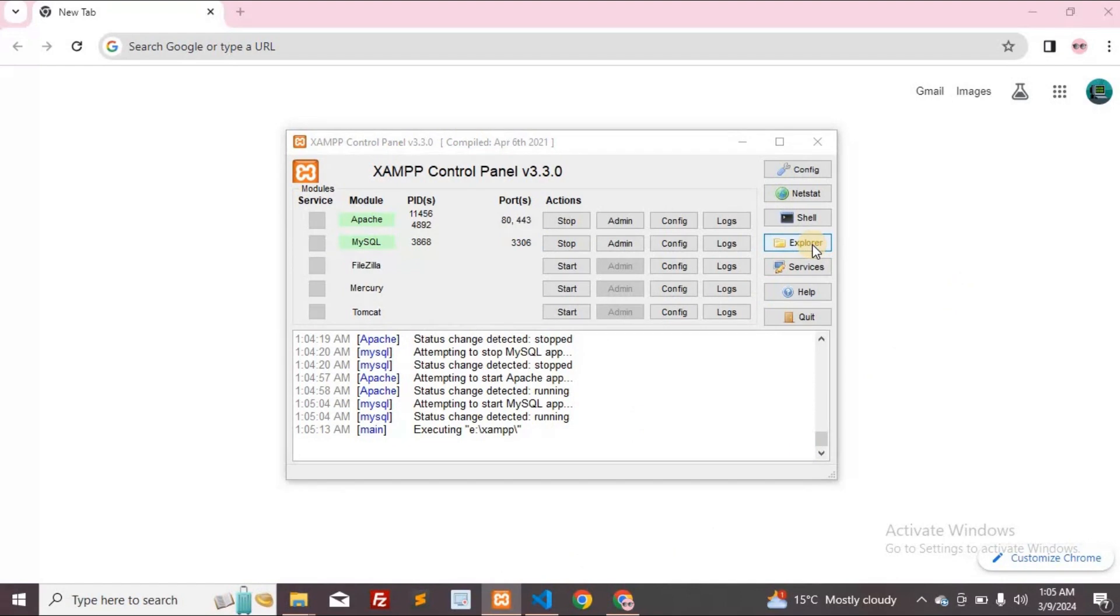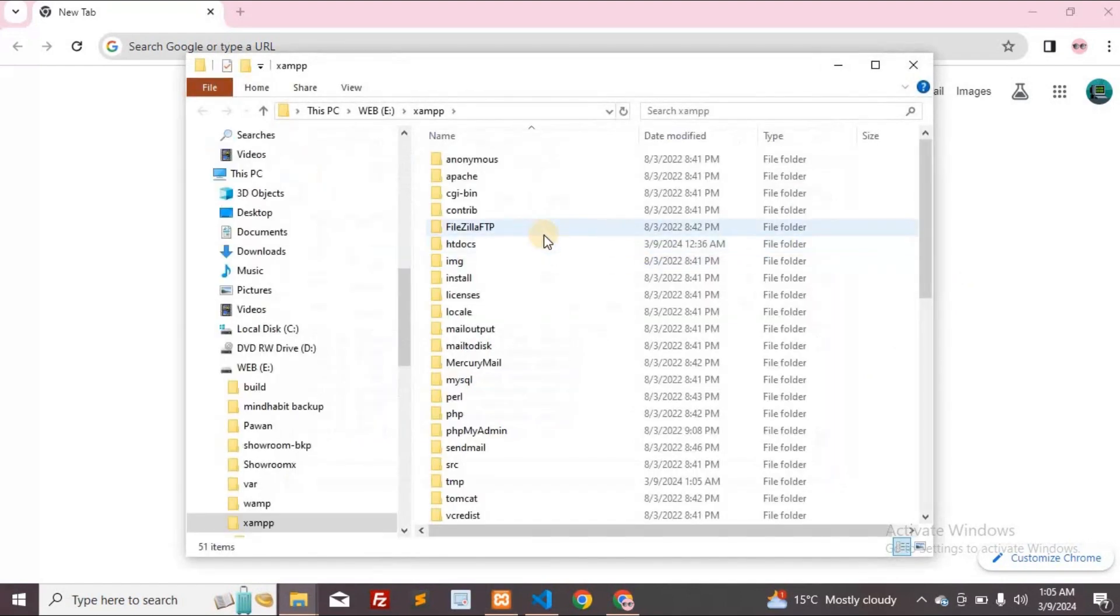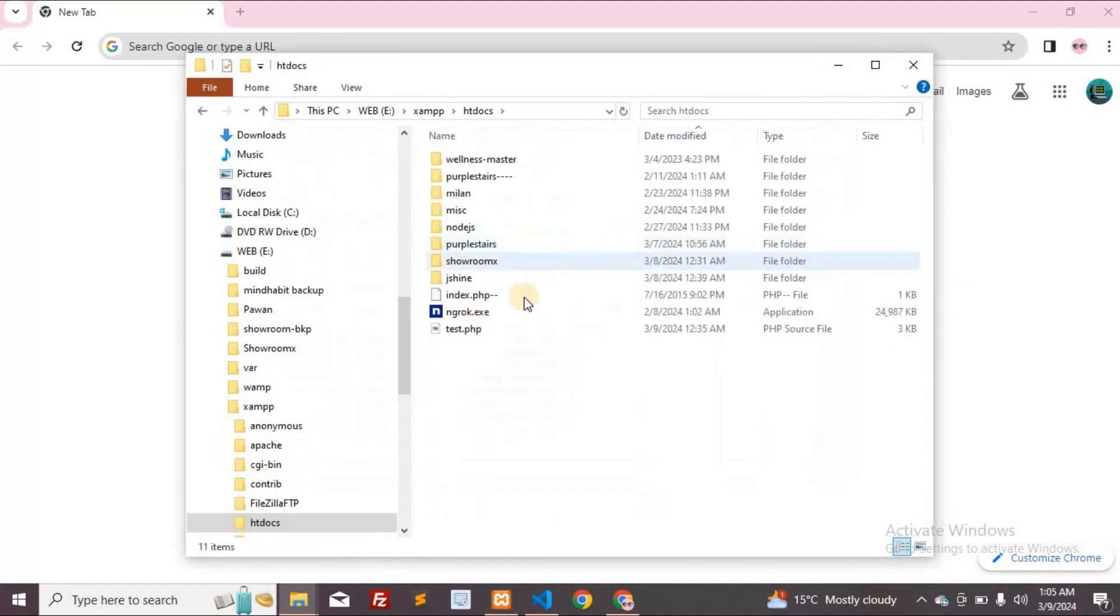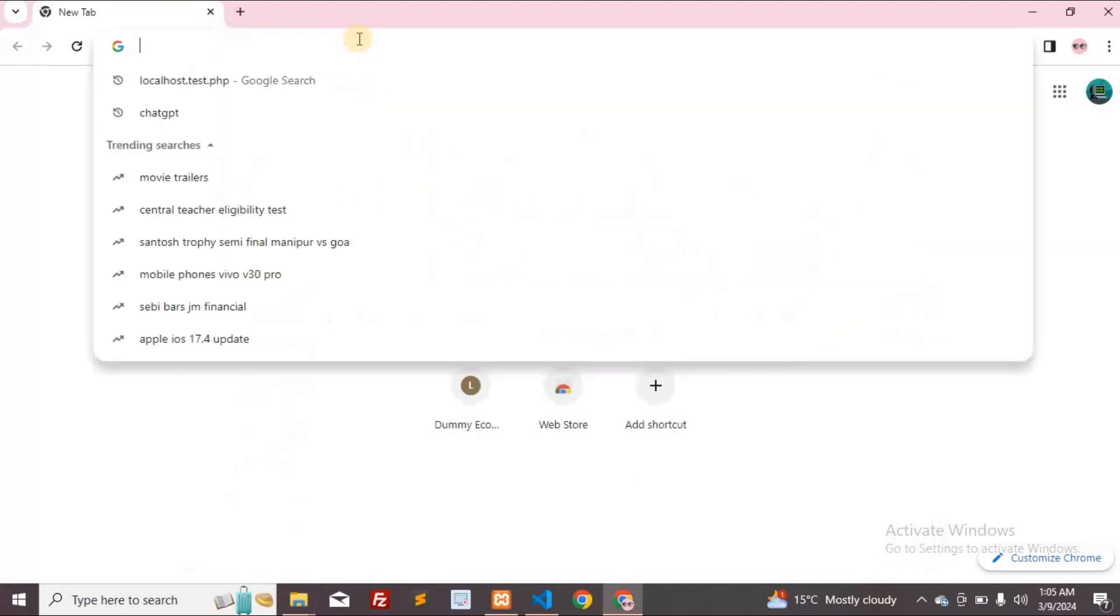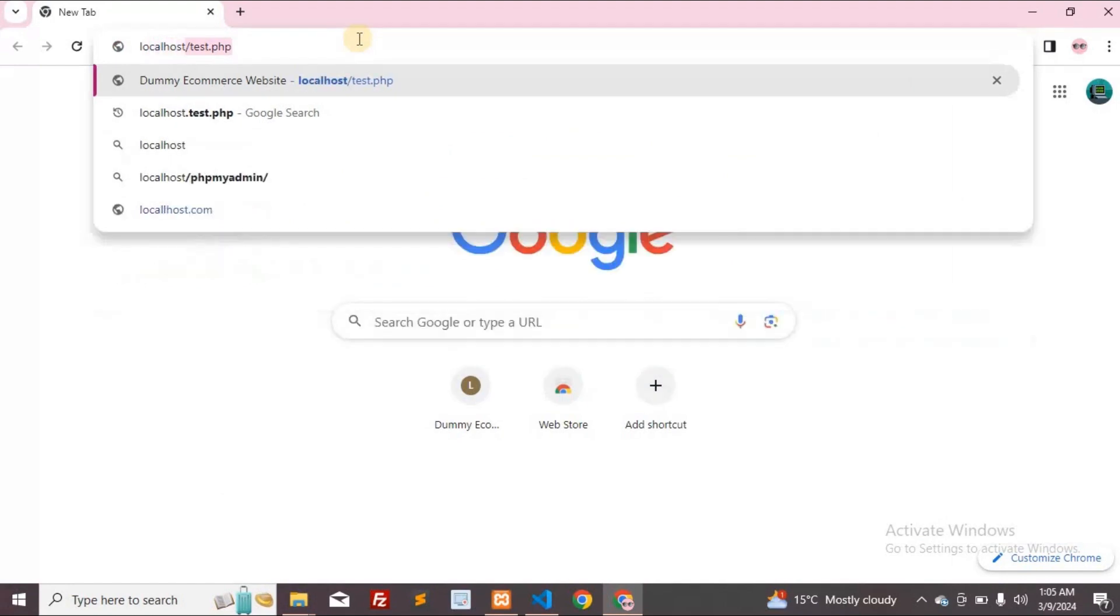Now open your file explorer and navigate to the htdocs folder. This folder can be accessed from anywhere. I've created a PHP file named TestPHP and I'm now opening it in the browser. We'll open the same file on a mobile phone to check live changes.